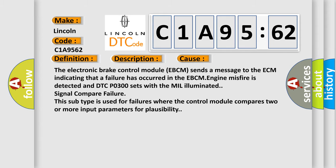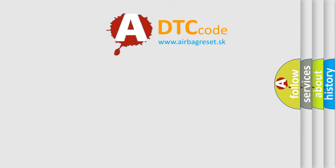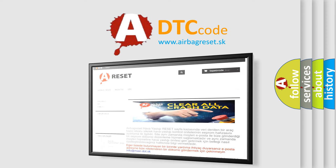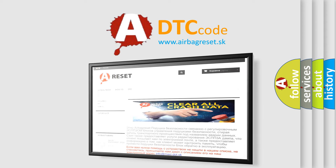The airbag reset website aims to provide information in 52 languages. Thank you for your attention and stay tuned for the next video.